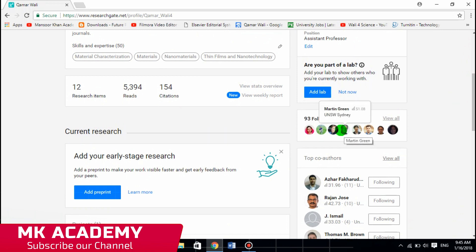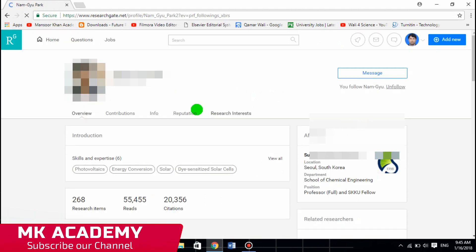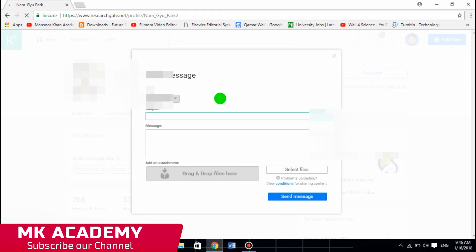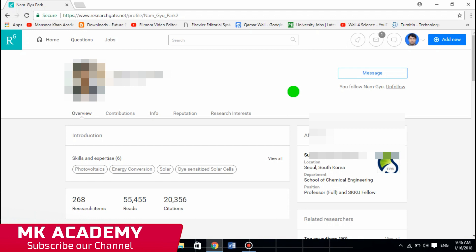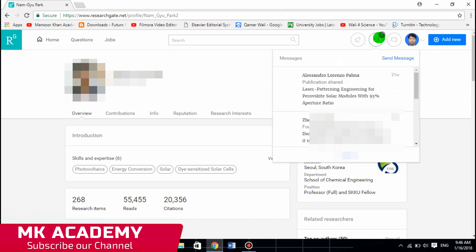If you already follow someone — for example I follow a great researcher named Ng Park — you can directly send a message to them. When you click the message button, a box appears where you can put a subject line and message and send it directly. However, if you have not followed someone, you cannot send them a message. Once they reply, you will get a notification, just like other social media platforms.